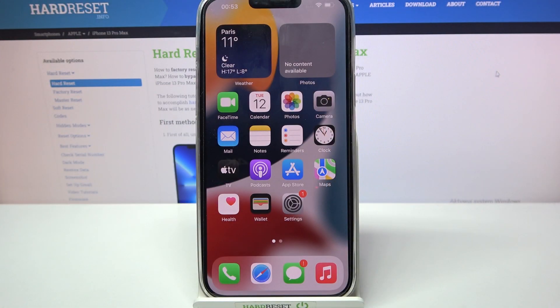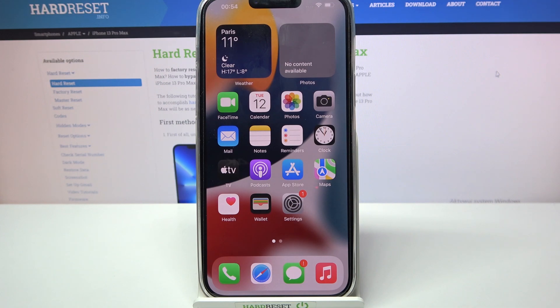Hi! In front of me is iPhone 13 Pro Max and today I would like to show you how you can manage vibration settings on this device.